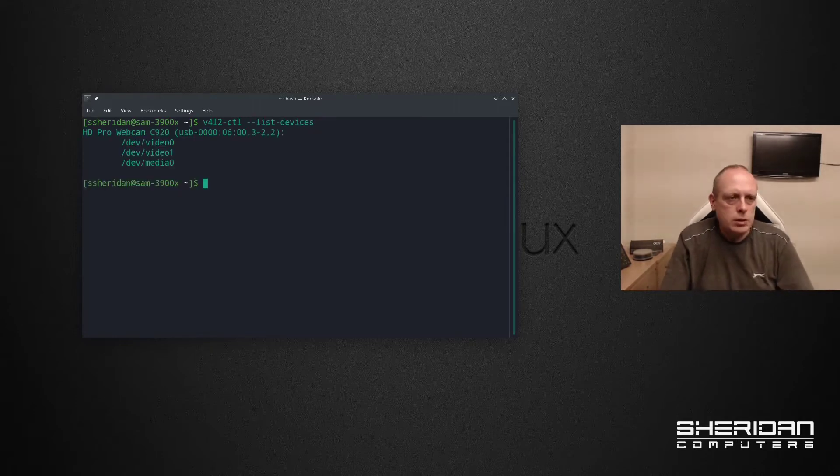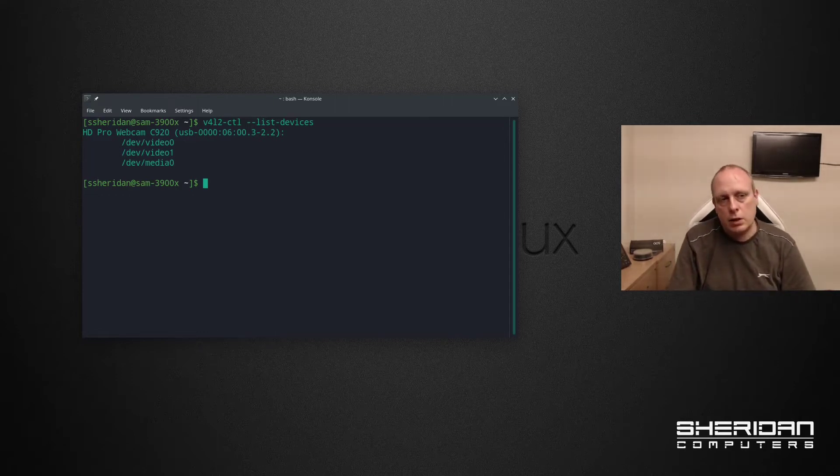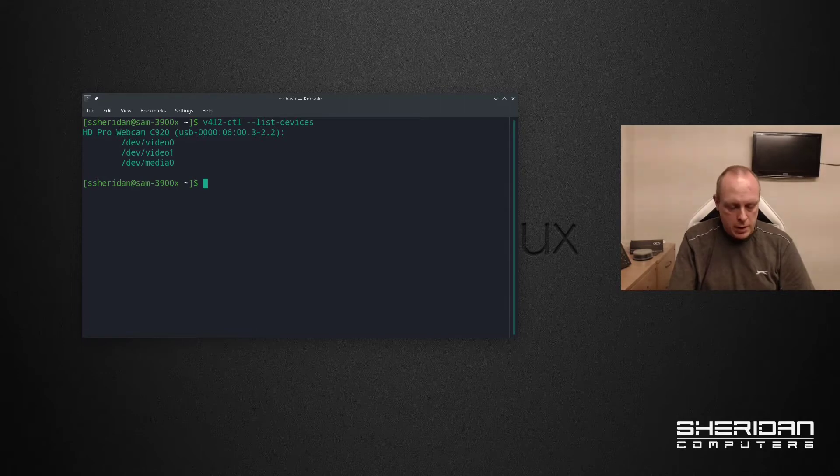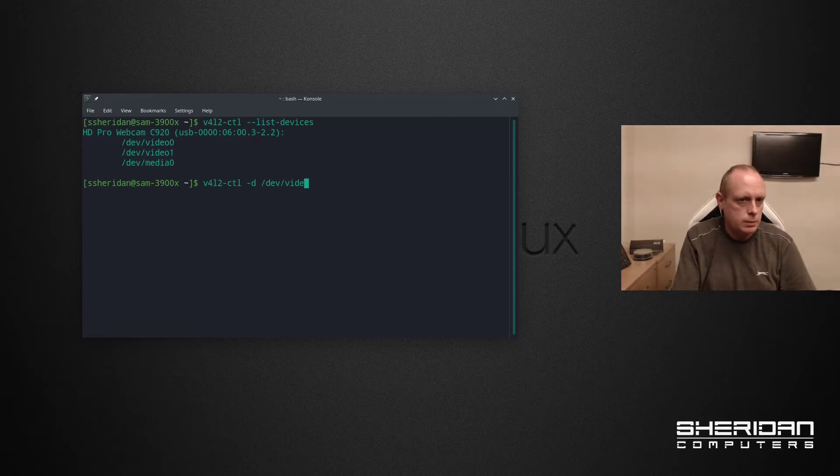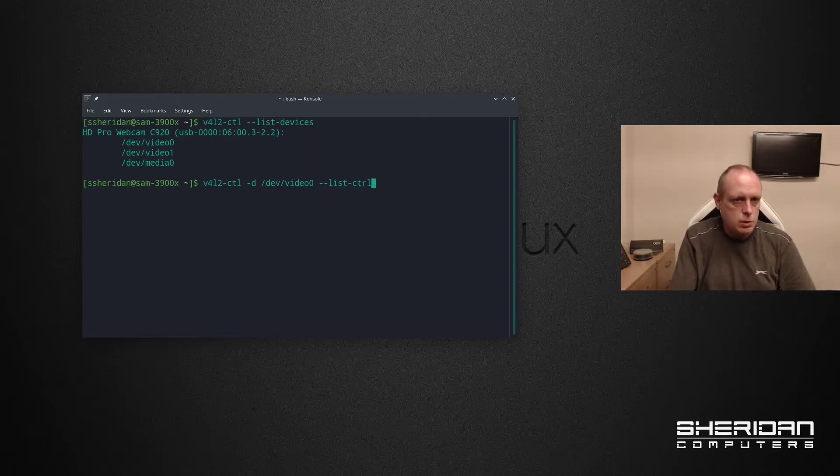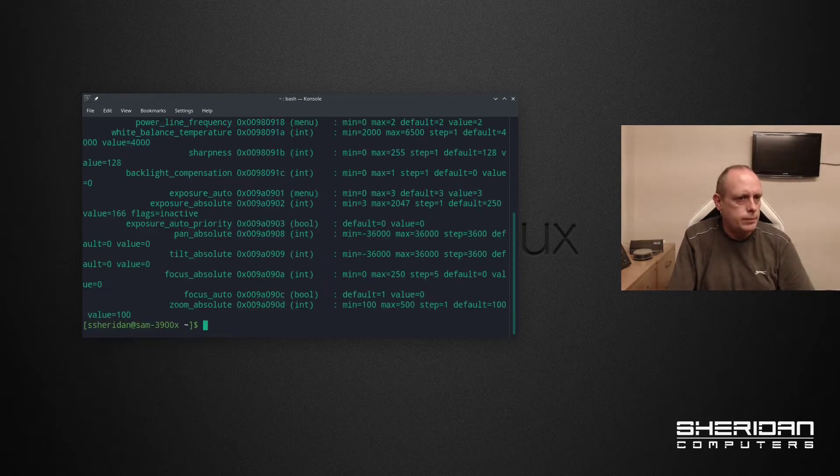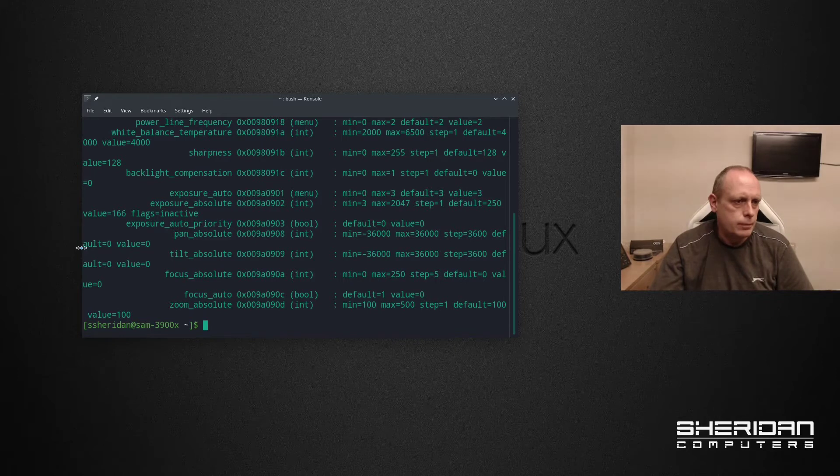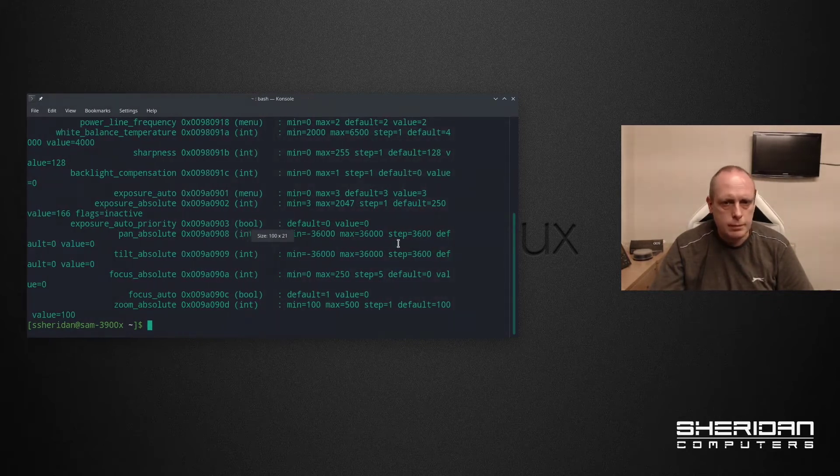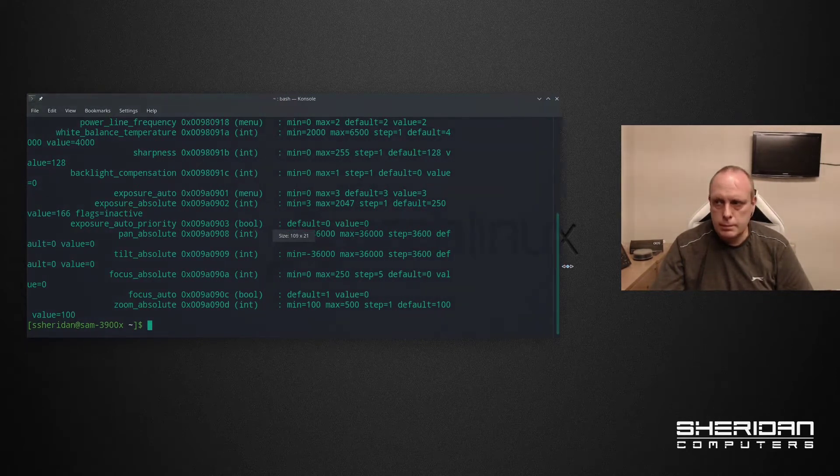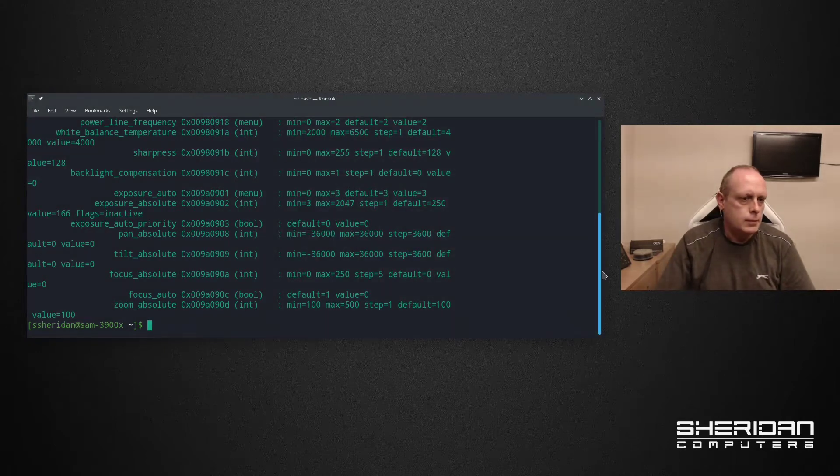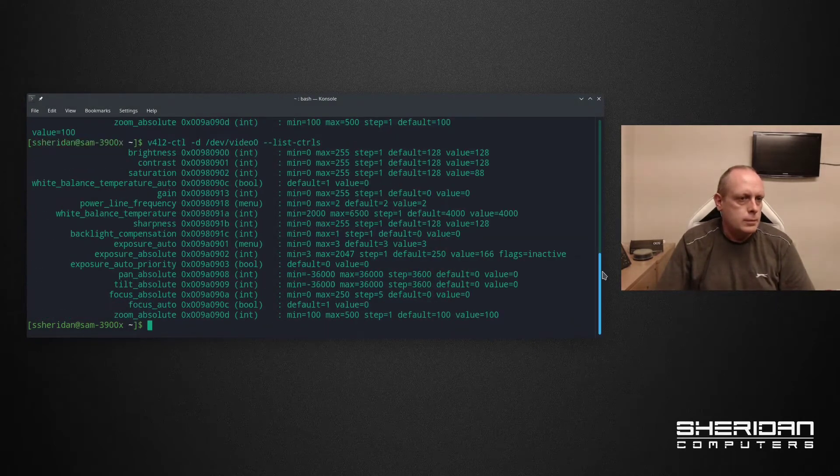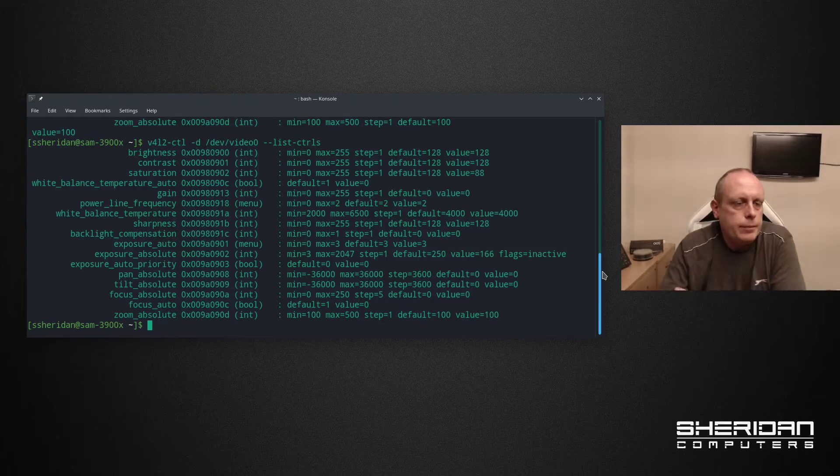V4L2-CTL list devices. So as you can see my HD Pro webcam C920 and it's on video 0. So if I do minus D dev video 0 list controls and let's look wider.